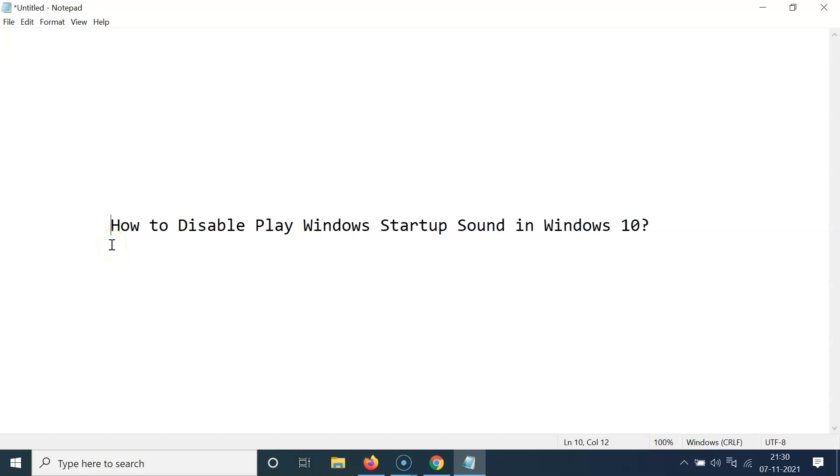Hi guys. In this video, I will show you how to disable play Windows startup sound in Windows 10. So let's start.